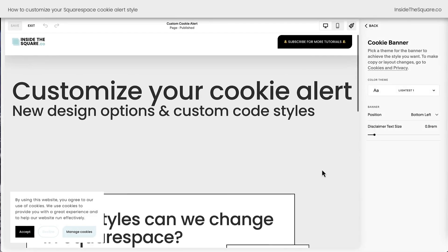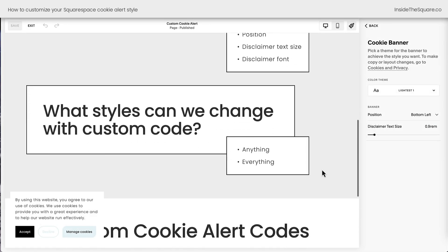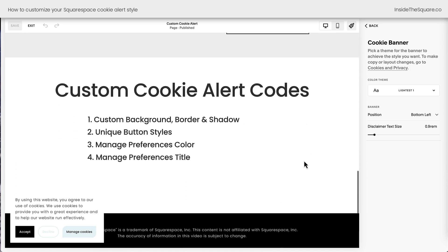Now that we've taken a look at all the things we can edit inside the editor, let's talk about changing it with custom code. In this tutorial, I'll teach you how to change the background color, just in case you don't want it to match your color theme. We'll add a border and a box shadow.